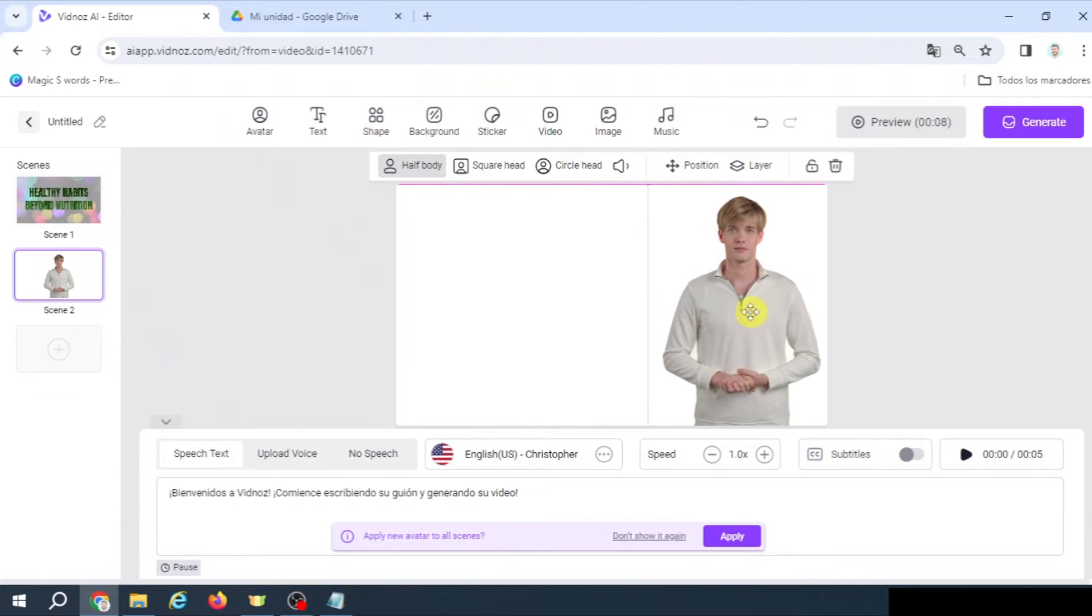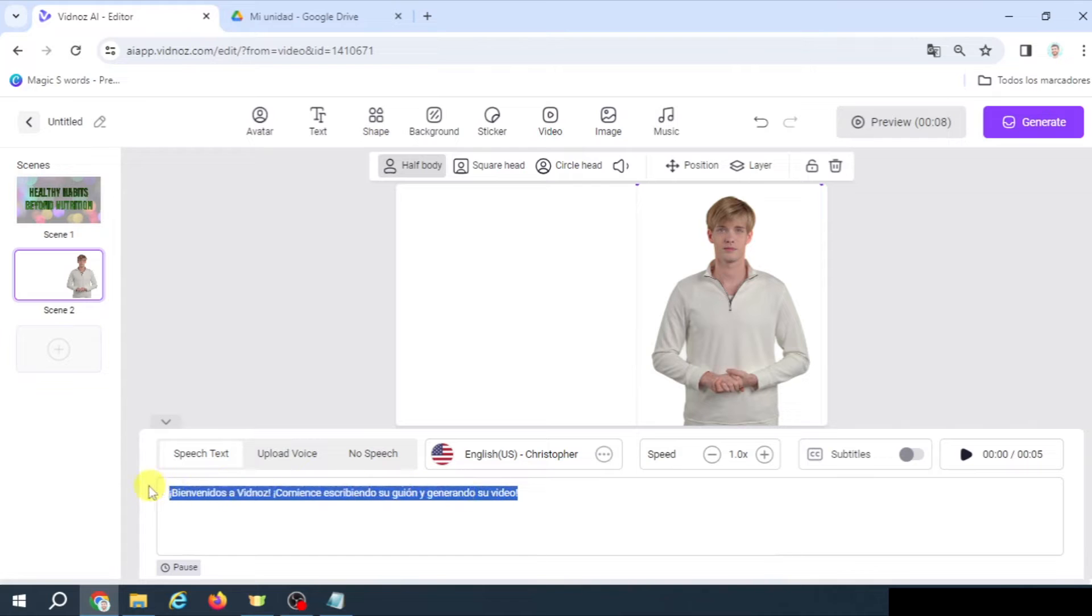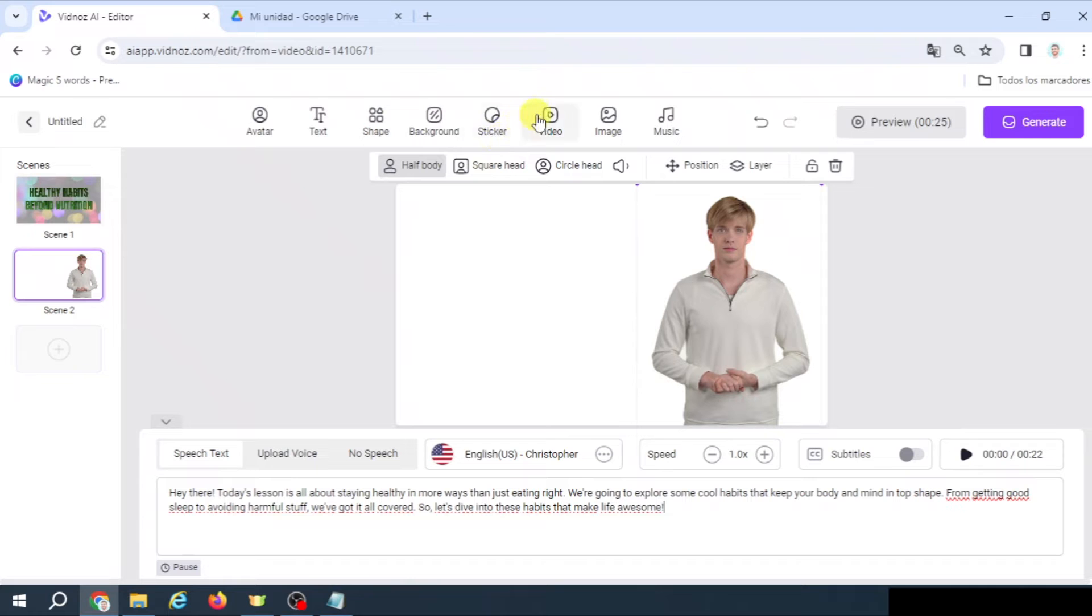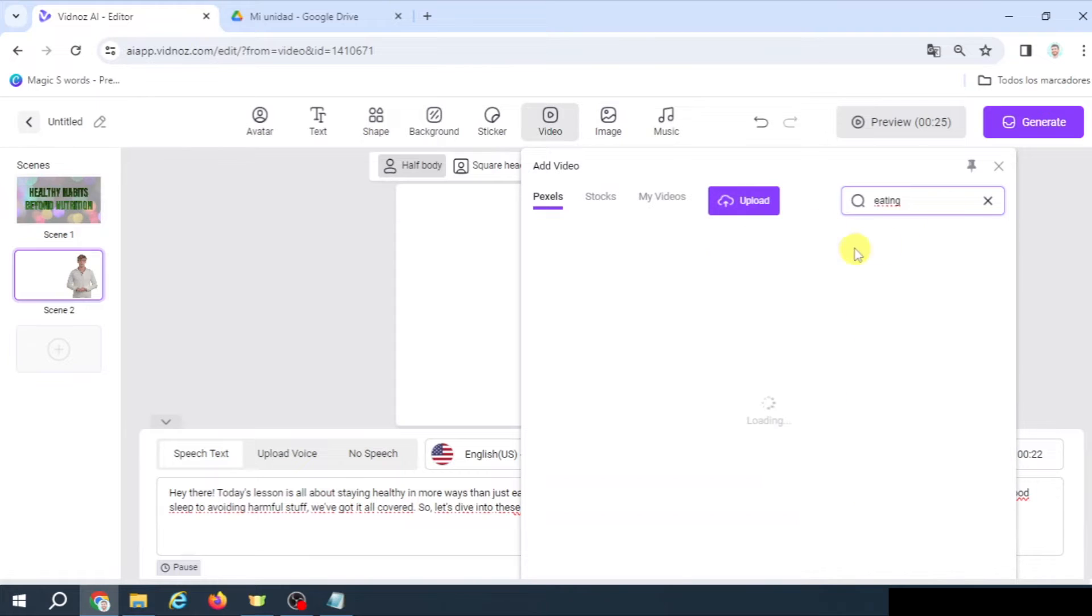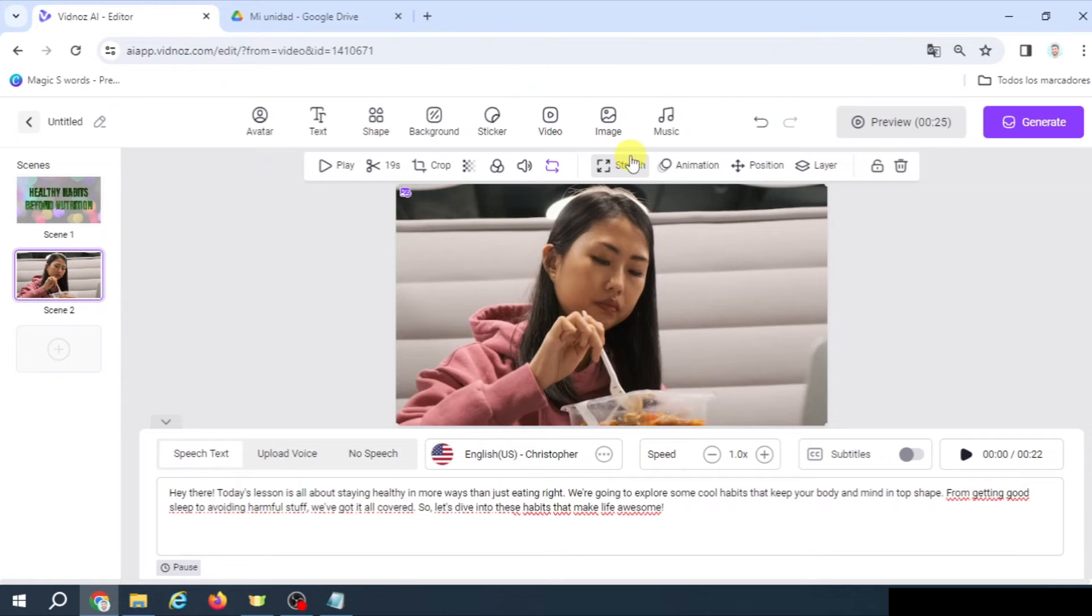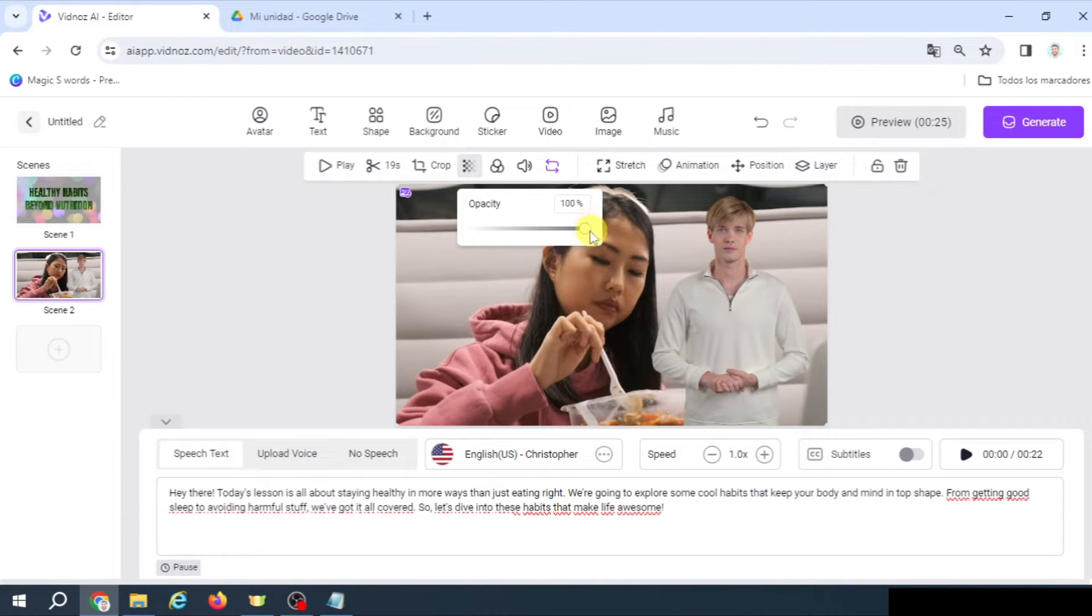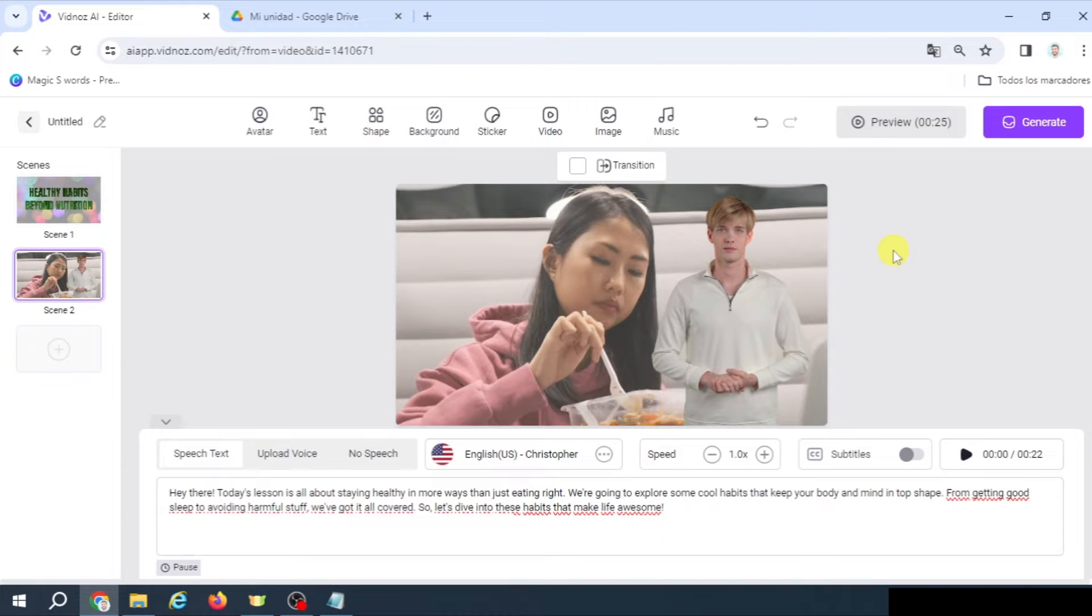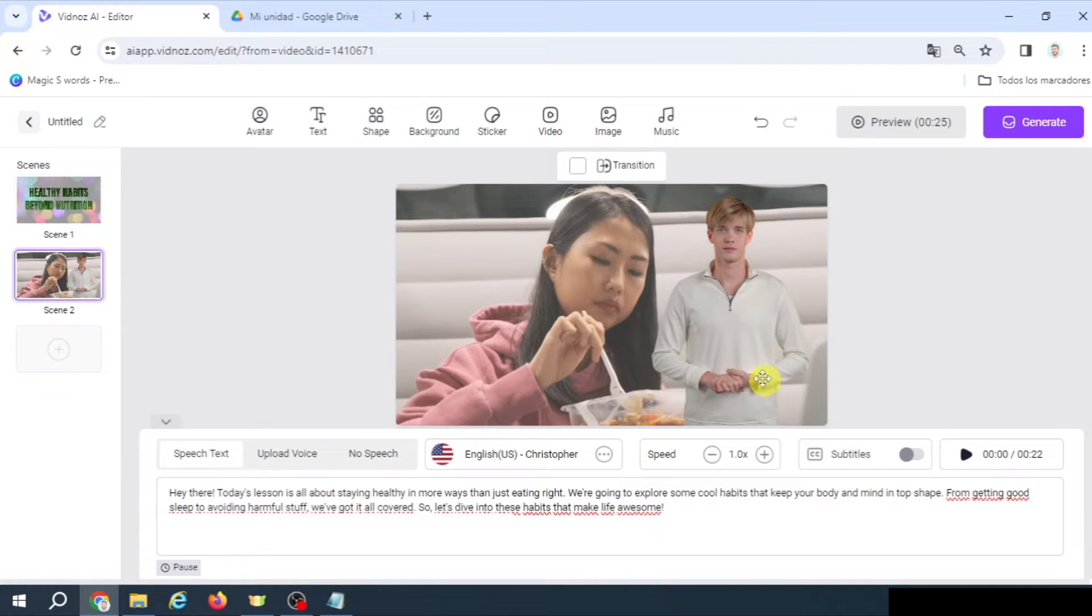We're going to place Patrick on the right side. And here we're going to change the text and copy this. But while Patrick is speaking, we're going to have a backdrop video as well. So let's go here and let's look for eating. Why eating? Well, basically because the first part says, hey there, today's lesson is all about staying healthy in more ways than just eating right. So we're going to stretch it, layer, we're going to send it back. And we could change the opacity, but not too much. Maybe 80 is reasonable. However, we don't want this video to be covering the whole paragraph, because in this paragraph we talk about different things. So what is the best way to change this video, keep Patrick here speaking? Well, basically we're going to go to more, duplicate.